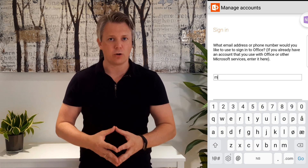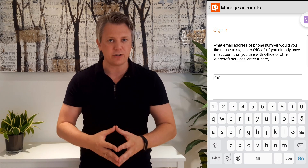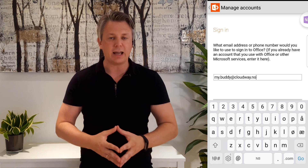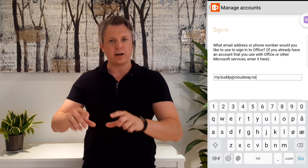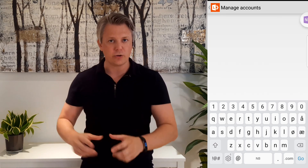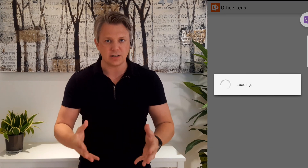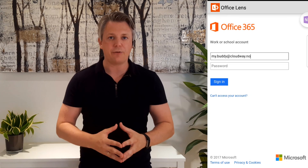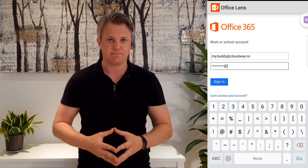We created this workbook in my first OneNote lifehack video for Windows machines, so check out that video if you haven't seen it.